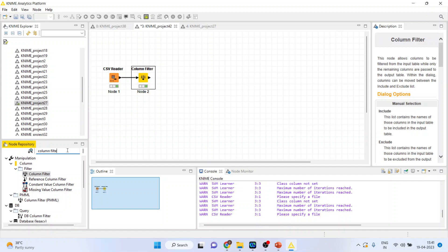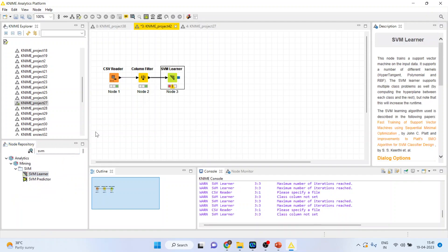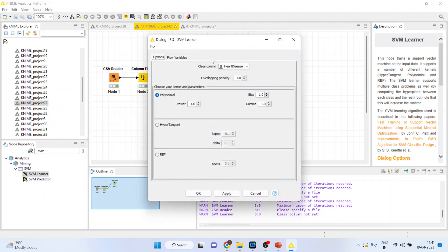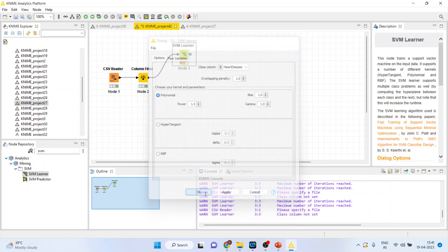Now, activate SVM learner from here. Right click on it and configure. Make sure that the target variable is heart disease. Don't change any default settings because these are the kernel settings which require a high dimension, which is used for high dimensional classification. Click OK.